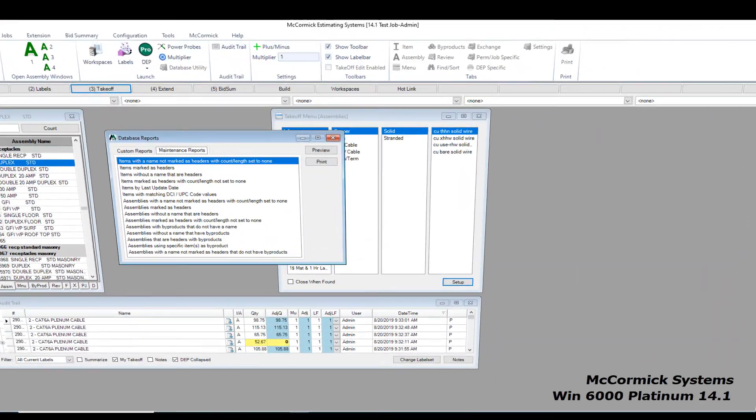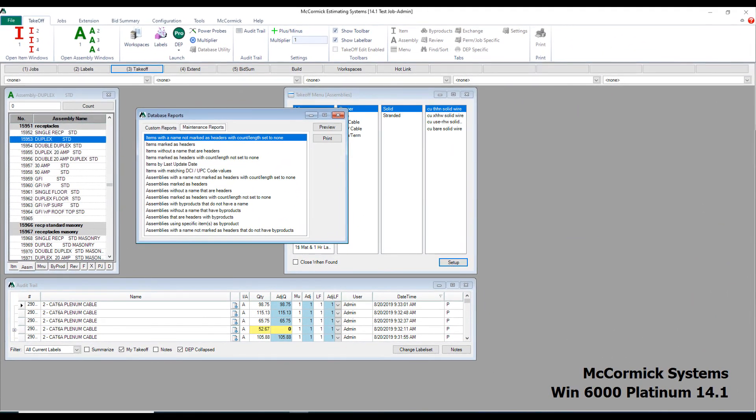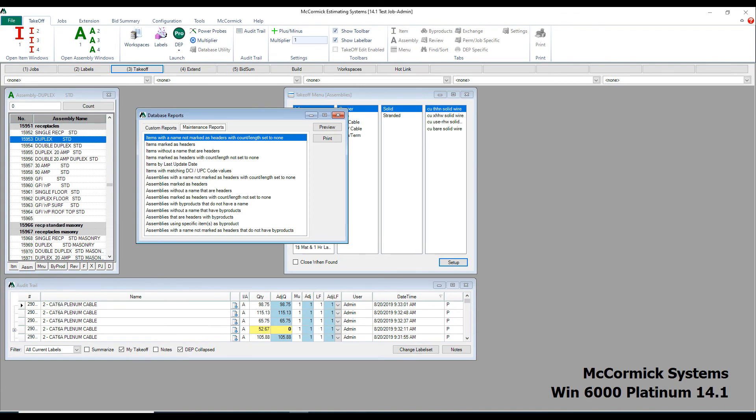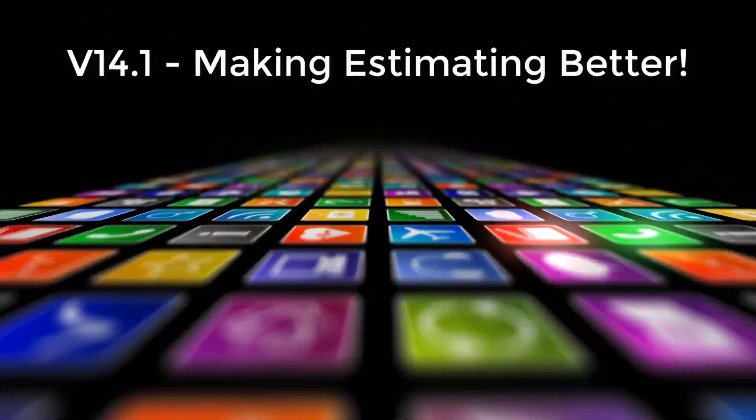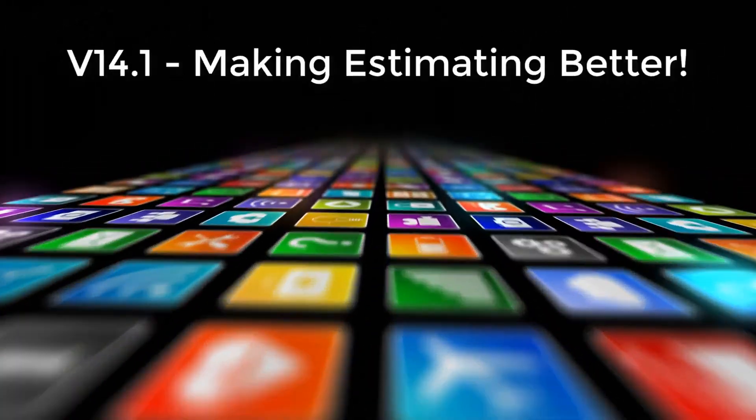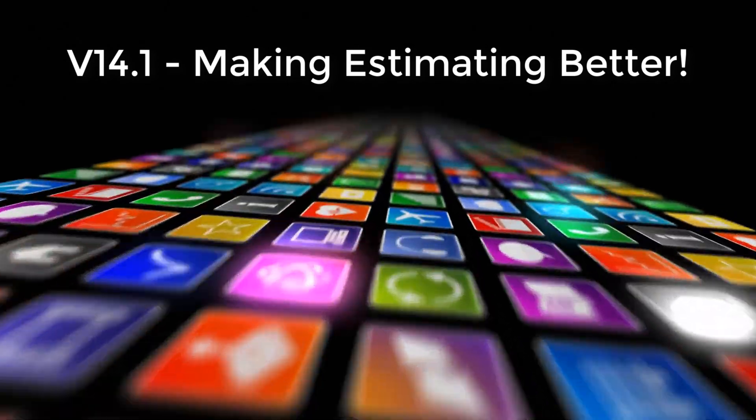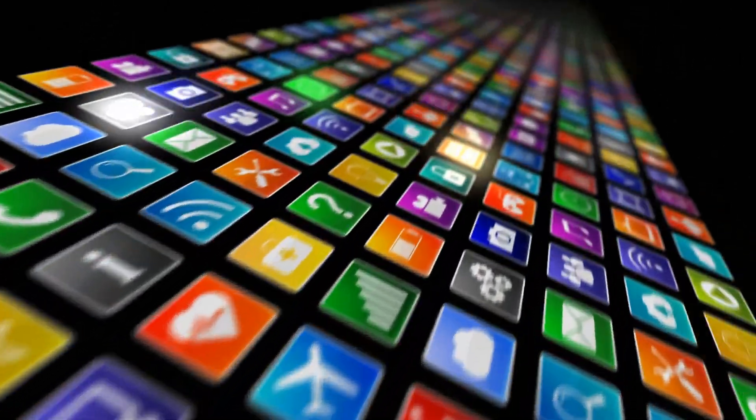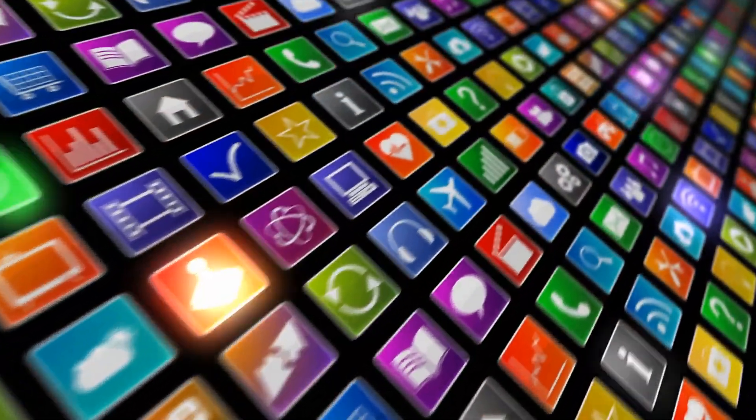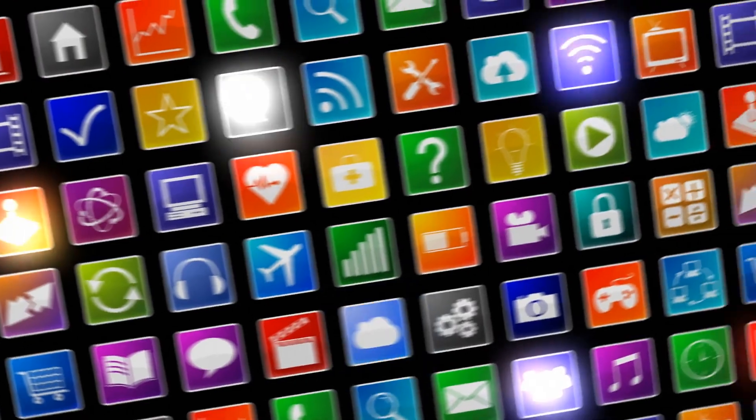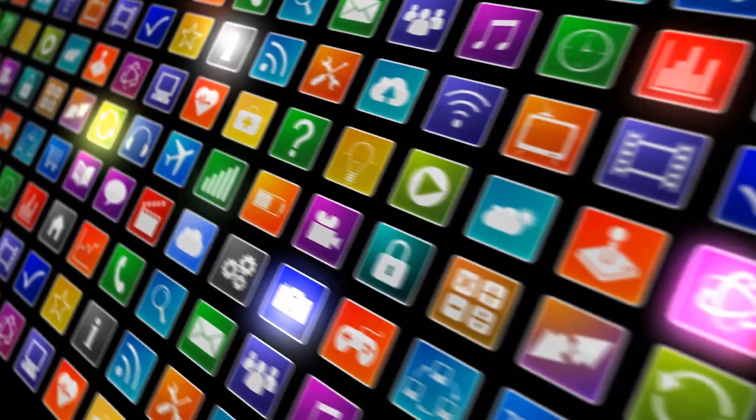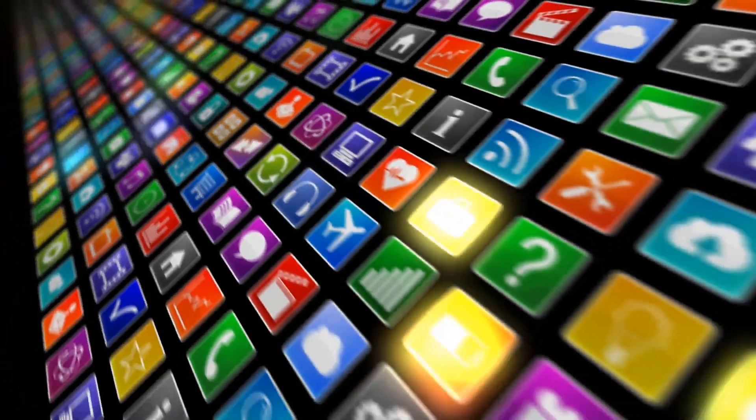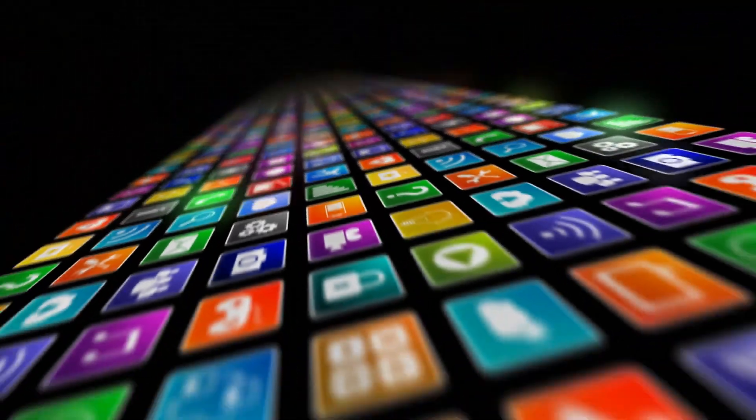Finally, to help you maintain your database better, we've added some more maintenance reports. Version 14.1 is reinventing the way we estimate and manage jobs. If you have any questions at all, give us a call. Thank you on behalf of everyone here at McCormick Systems. Talk to you soon.